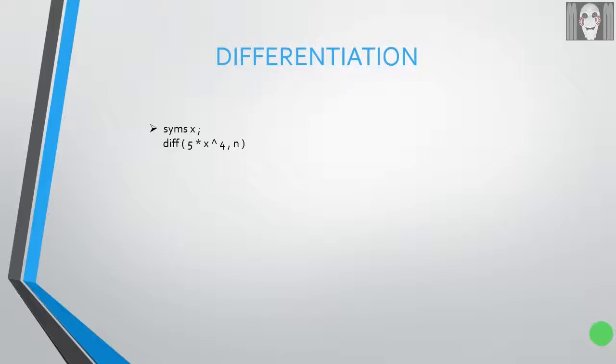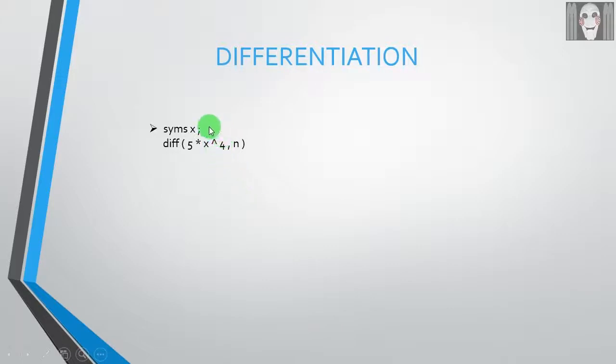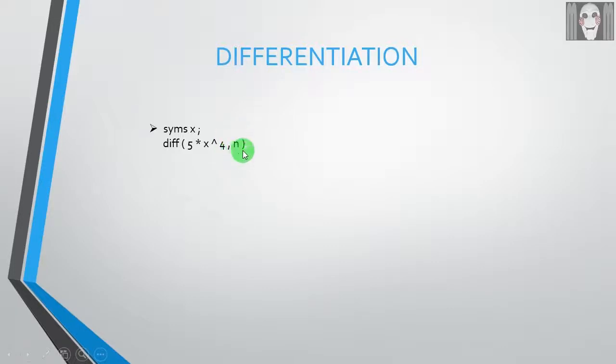First, let us perform a basic differentiation. The syntax for this is SYMS space X, followed by DIFF, followed by parentheses. Within these parentheses you have to write a function which you need to differentiate, followed by the order of your differentiation.